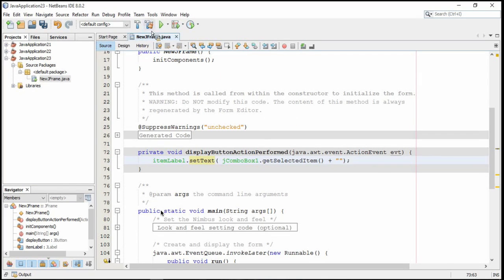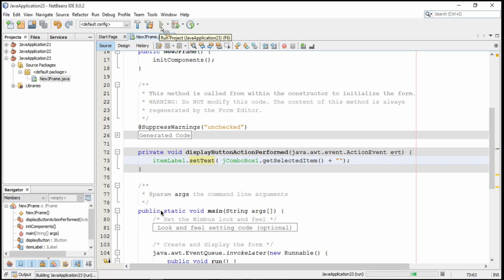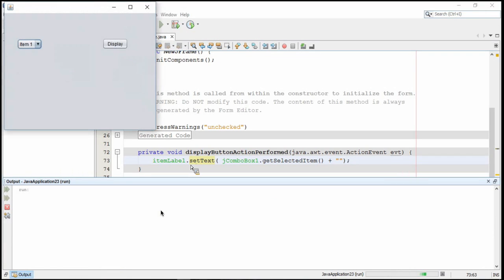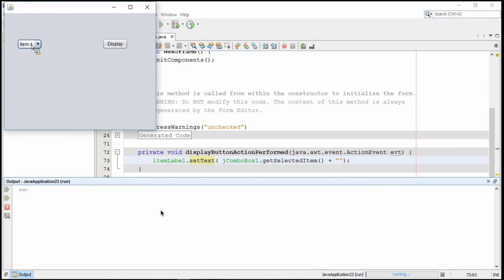Now when I run this program, hoping that whatever item has been selected from the combo box will be displayed when the button is clicked, right? Because this line of code is inside the display button action perform method. If I select item 4, now it's displayed on the combo box, but won't be displayed there in the label until I click on the display button.